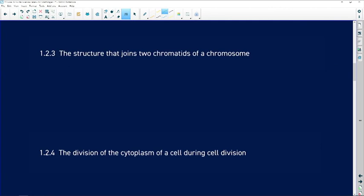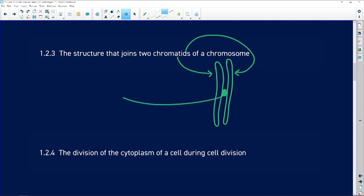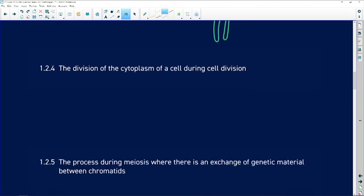1.2.3: the structure that joins two chromatids of a chromosome. A chromosome undergoes DNA replication, and the two strands of DNA formed are known as chromatids. Those chromatids are held together by a particular structure — we call that structure the centromere.